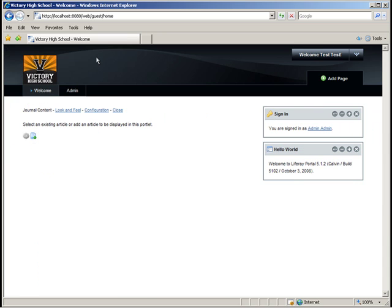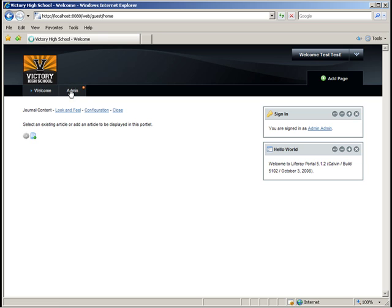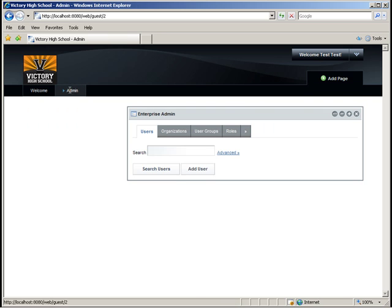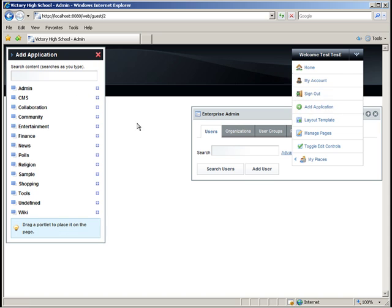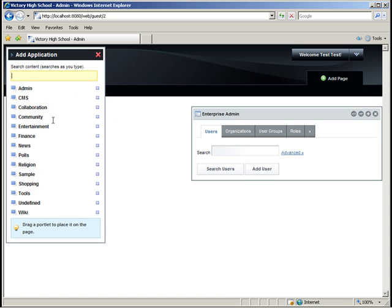Next, we'll create an article to display. We'll place an article here that welcomes people to the website. To do this, navigate to the admin page. Here, add the journal portlet to the page.